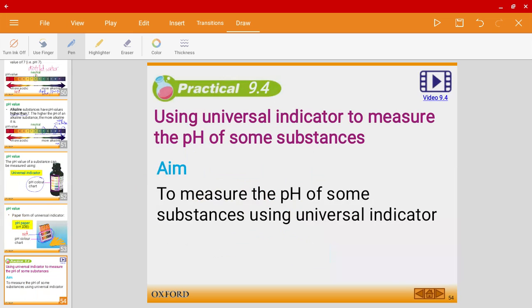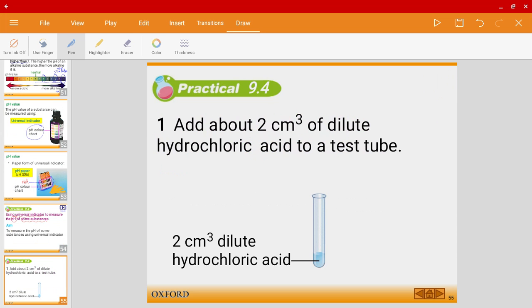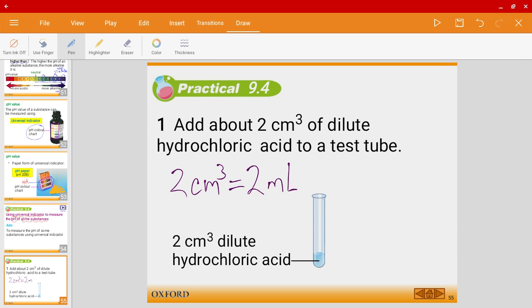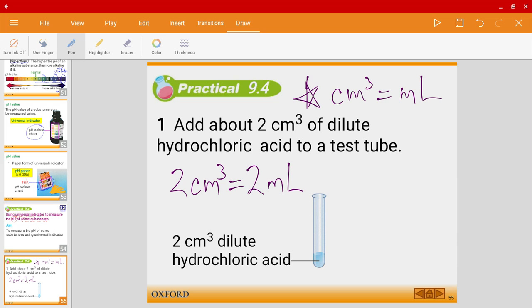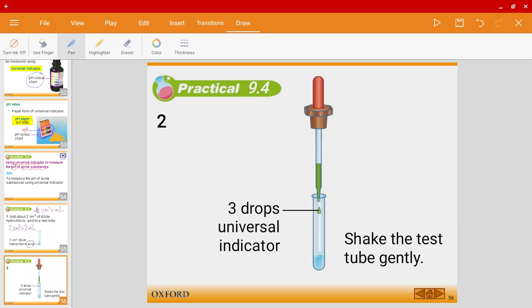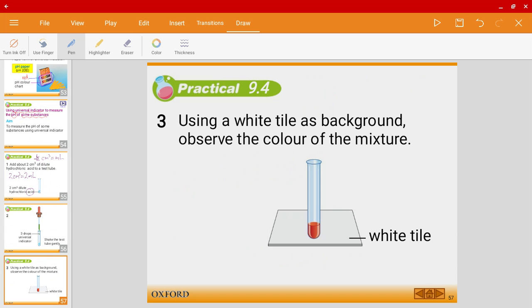Let's look at an experiment to see how we could apply this. We're going to use universal indicator to measure the pH of some substances. First, add 2 cm³ of dilute hydrochloric acid to a test tube — note that 1 cm³ is the same as 1 milliliter. Dilute hydrochloric acid is an acid. Then add 3 drops of universal indicator, shake the test tube gently, and observe the color of the mixture.